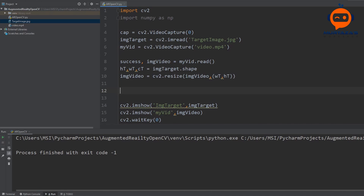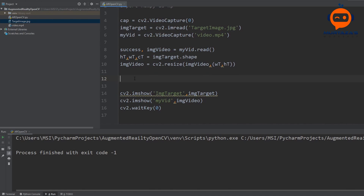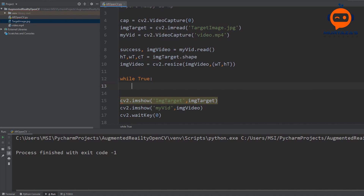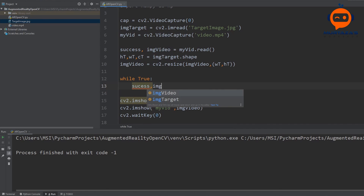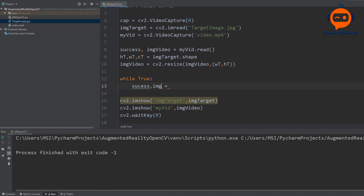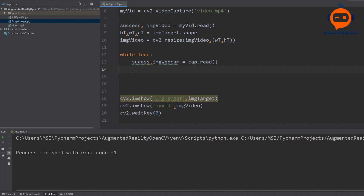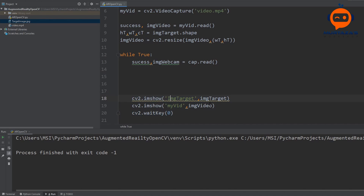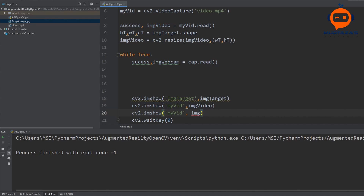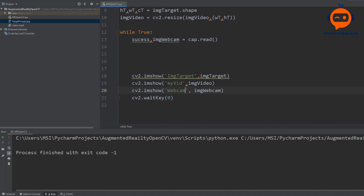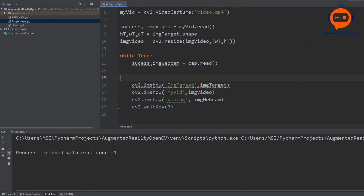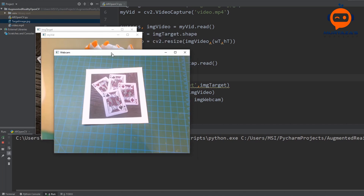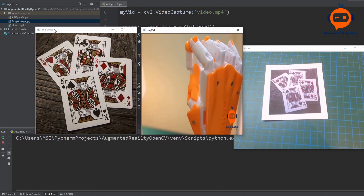Now for the webcam we have to add a while loop. We write while True, then success and image webcam equals cap dot read. Now we can display this as well. We bring in the imshow call, write 'webcam' and image webcam. If we run this — there we go — this is the webcam, this is the video, and this is our image target. We want to find our image target within the webcam.